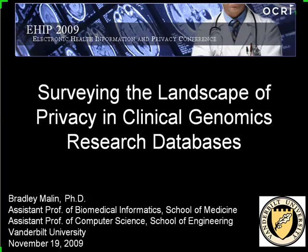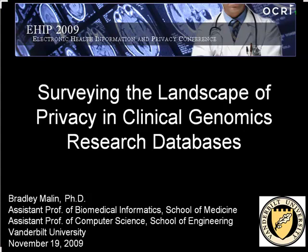I wanted to give a little introduction into the panel itself rather than talk about specific developments on a particular topic. The three of us recently wrote a book chapter on challenges for privacy and clinical genomics research, specifically in the context of data mining. So I'll give you an idea of how we think about things, where the field is going and where it has been. That's why the title is Surveying the Landscape of Privacy in Clinical Genomics Research Databases — it's meant to be a survey.